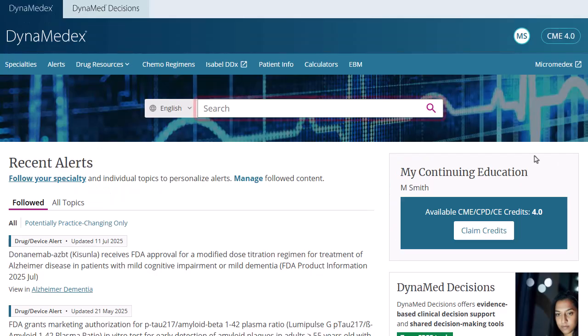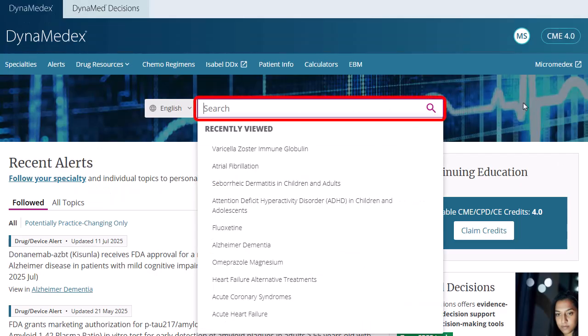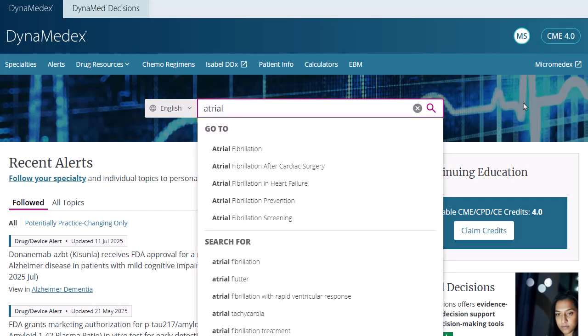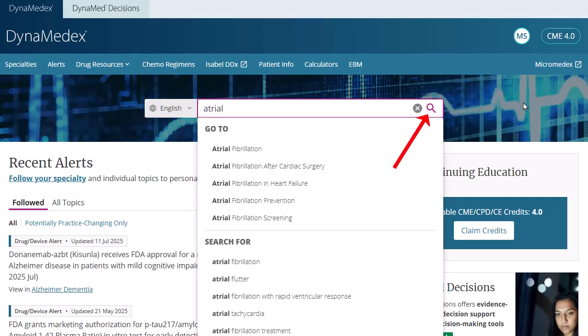Begin entering your search terms in the search box. As you type, topics and searches matching your terms are displayed. Select a topic in the Go To section to go directly to it, or select a search term under Search For to view a result list, or click the magnifying glass at any time to view a result list.